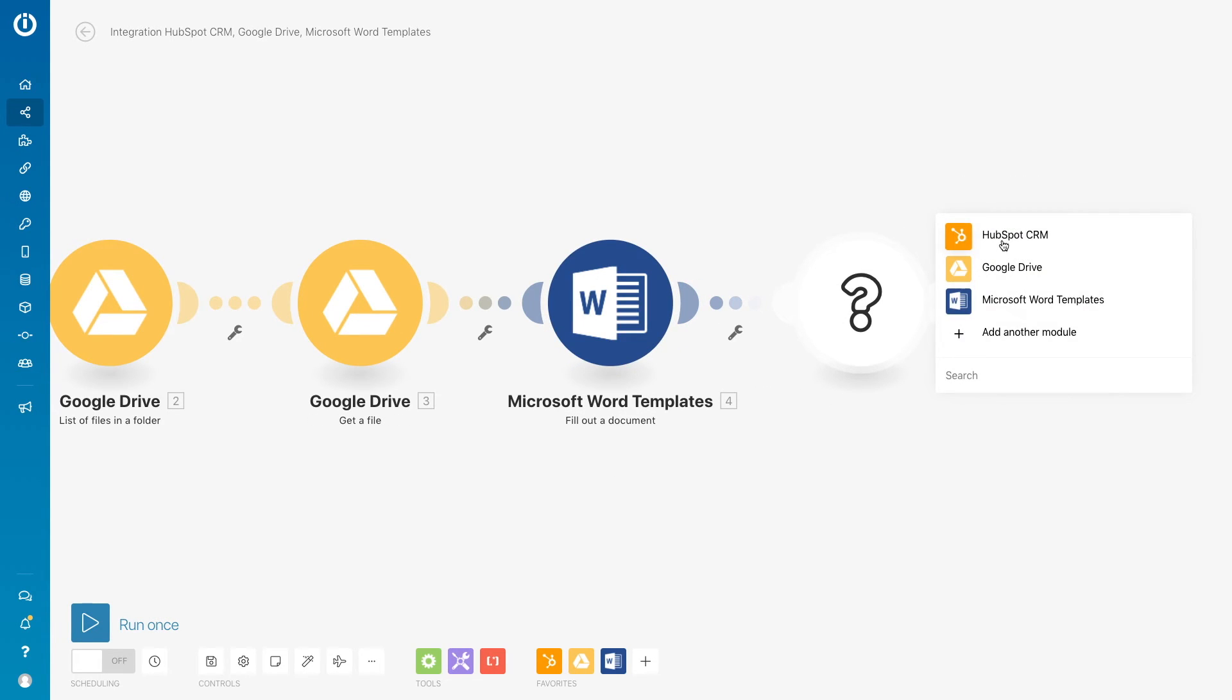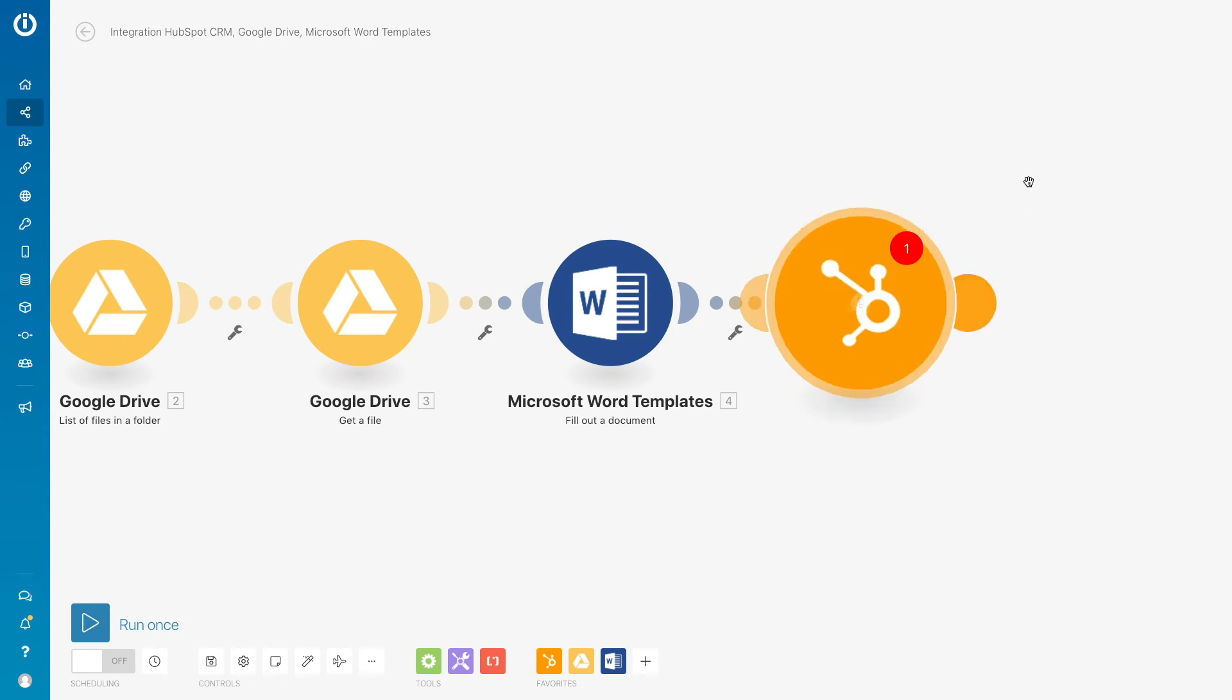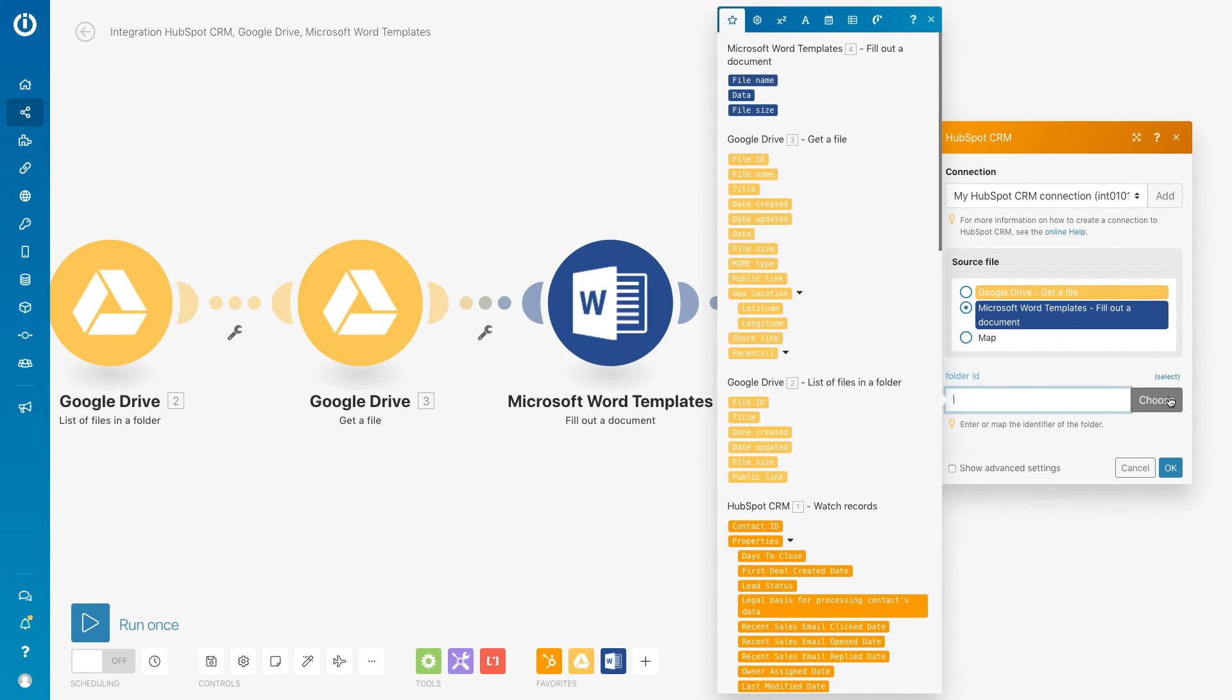Lastly we'll want to upload the file back into the contacts profile so we will add the module upload a file for HubSpot CRM and map it back to the original contact that the deal was for.